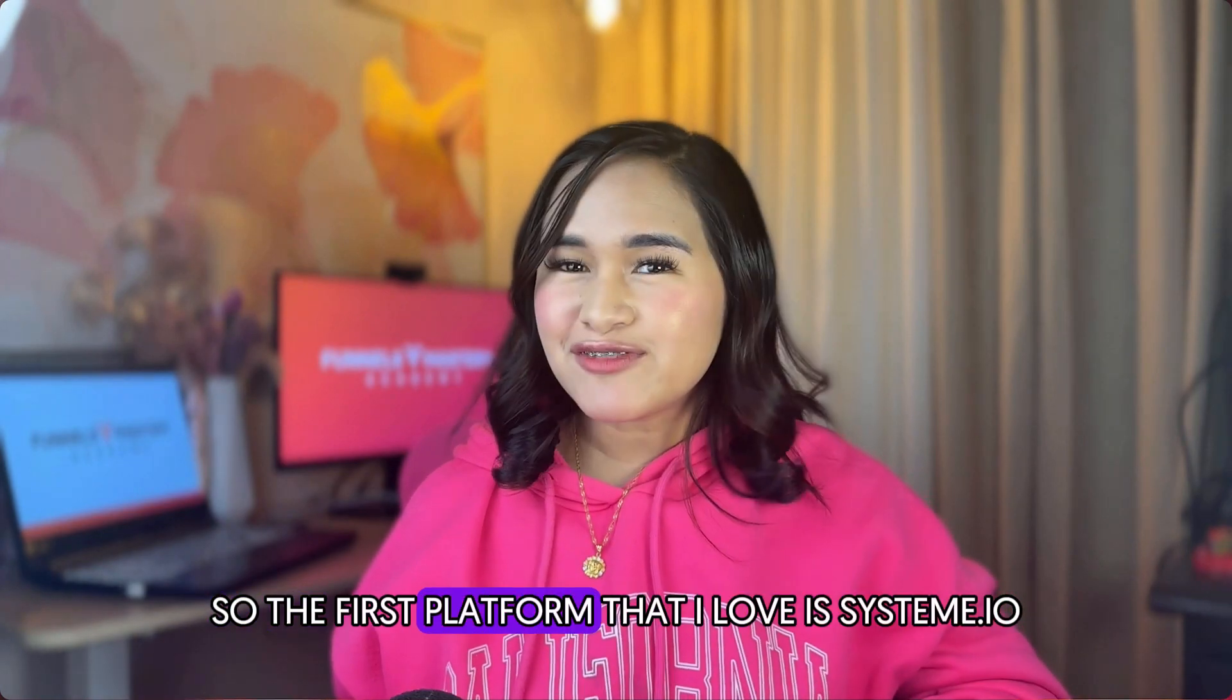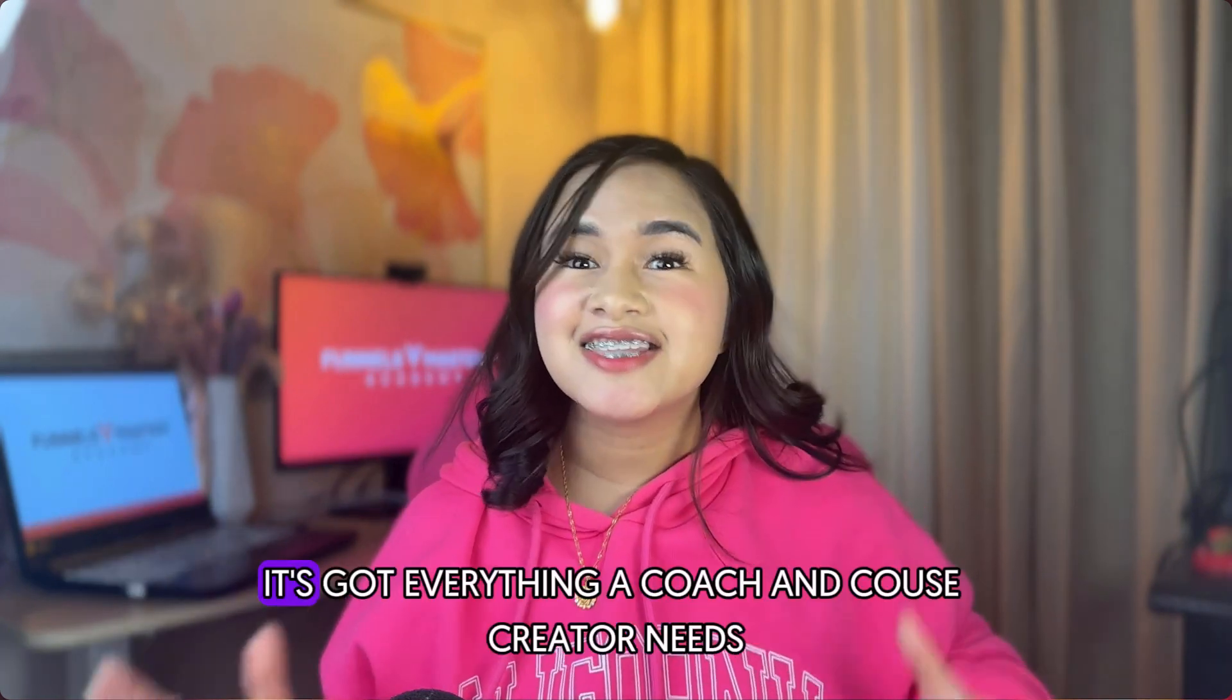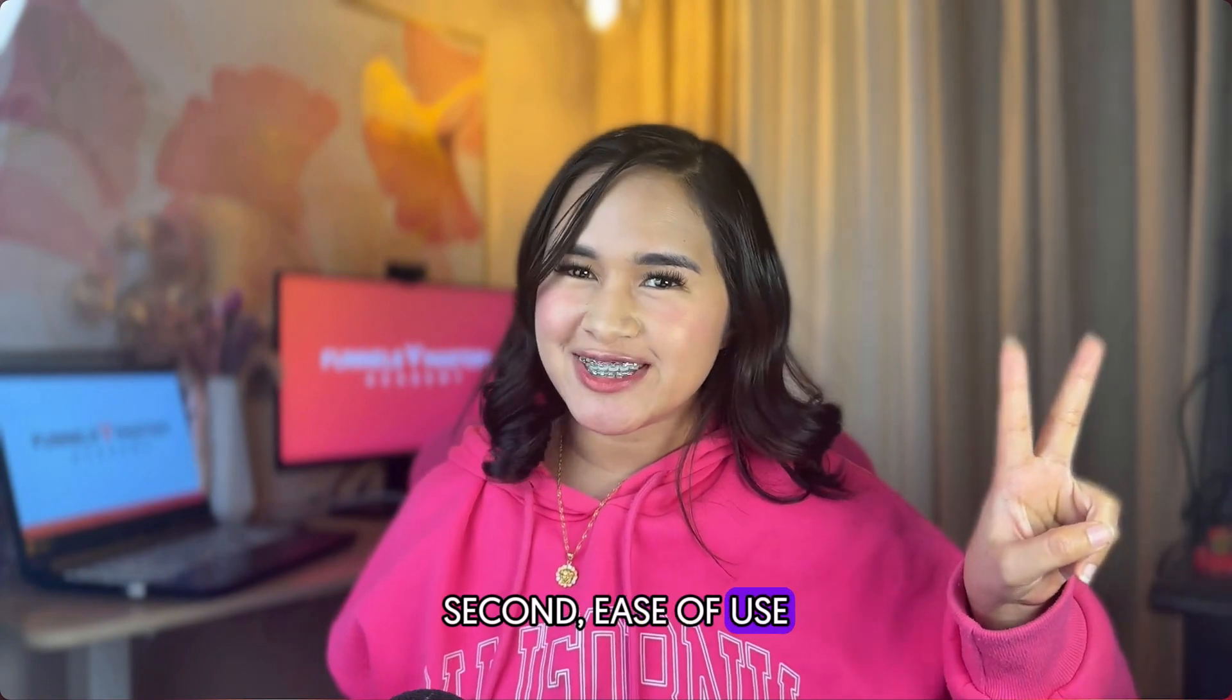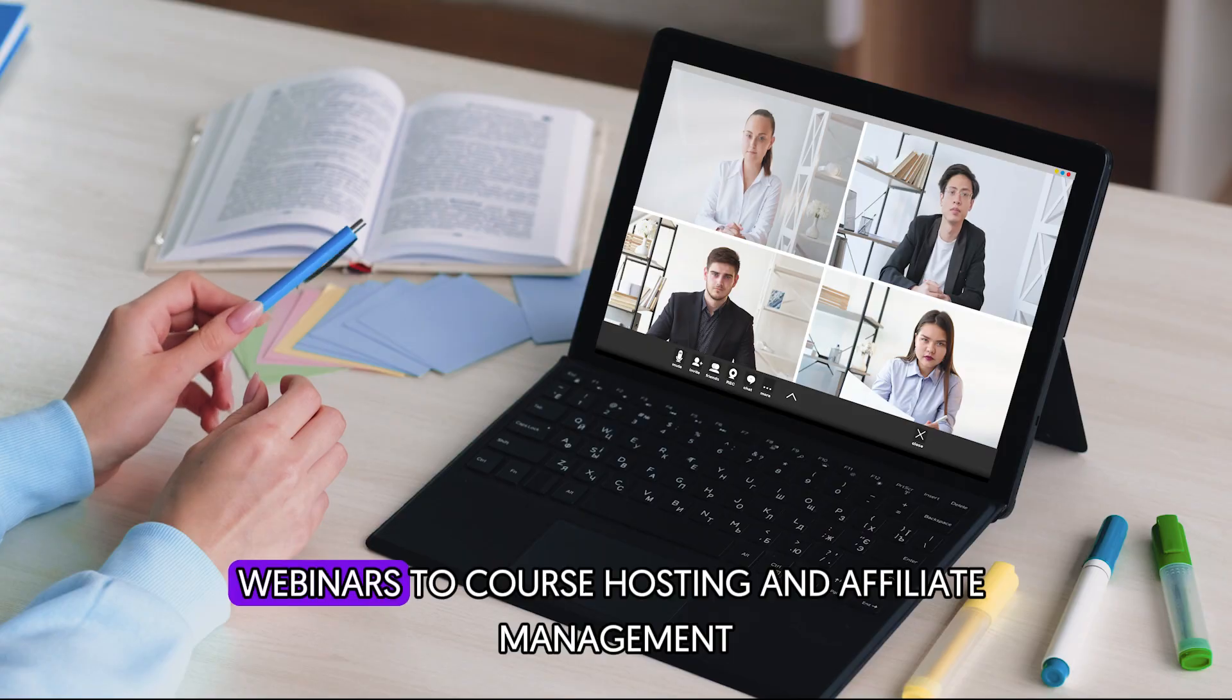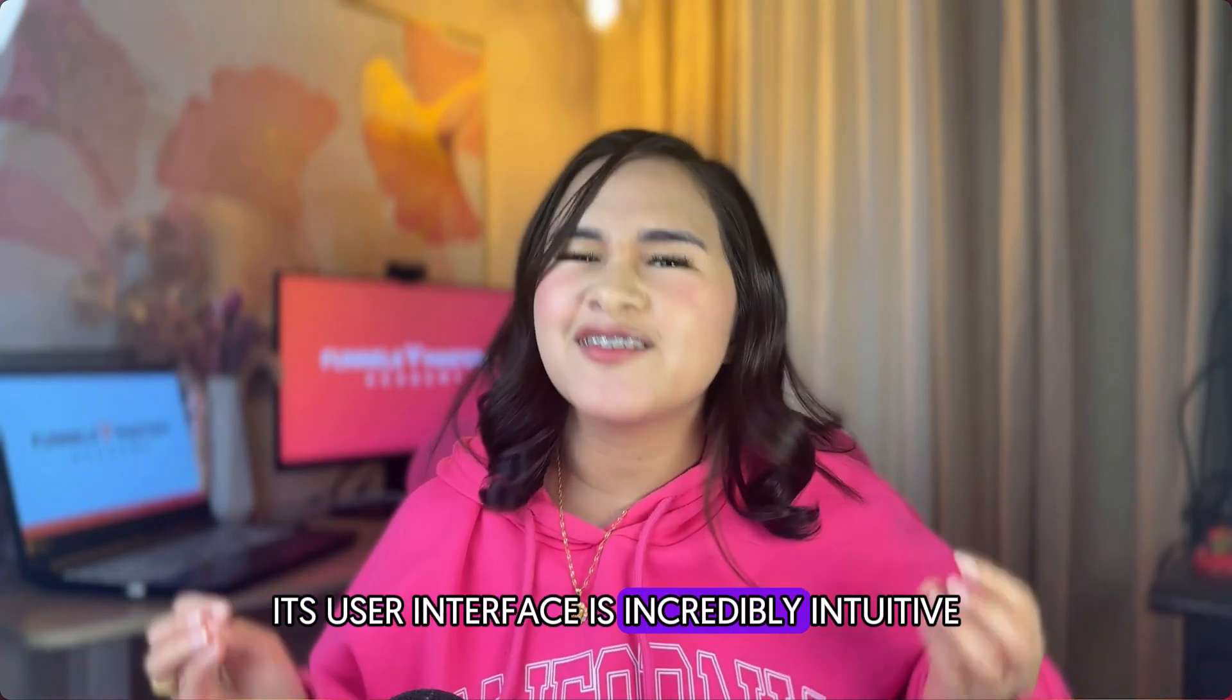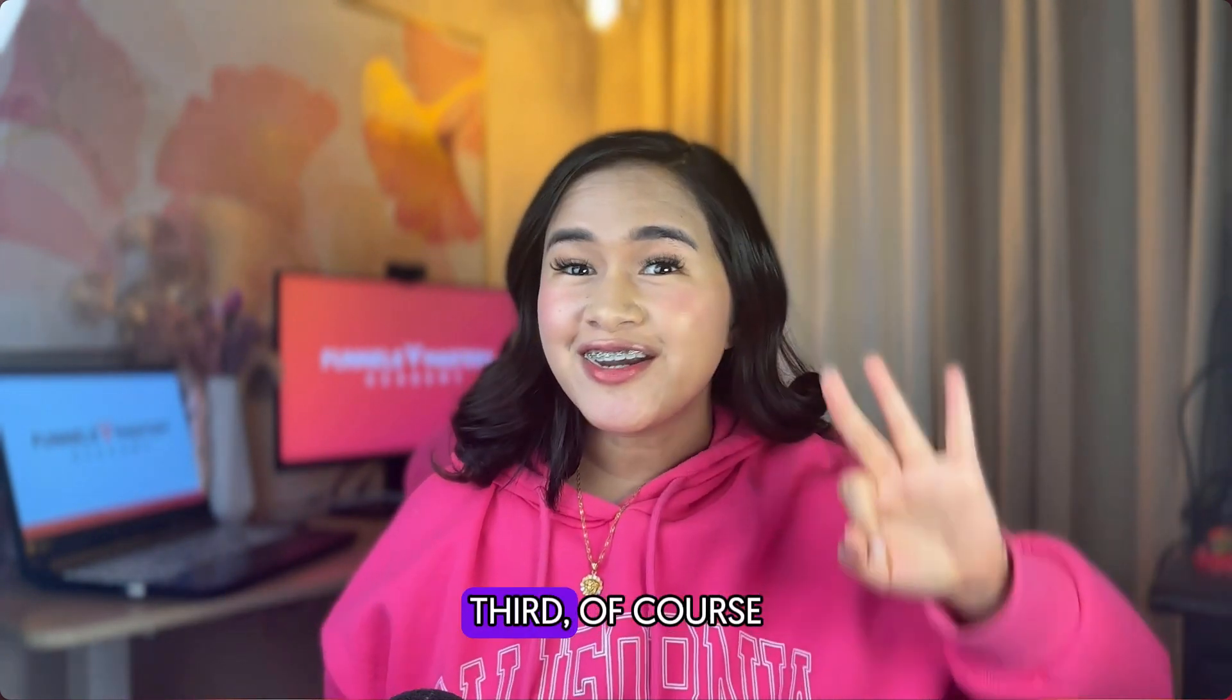So the first platform that I love is system.io. Here's exactly why I love it. First, it's got everything a coach and course creator needs. Second, ease of use. It is an all-in-one solution. From email marketing, webinars, to course hosting and affiliate management, its user interface is incredibly intuitive, making it perfect for beginners and those who prioritize efficiency.